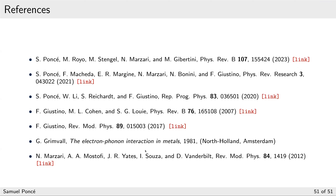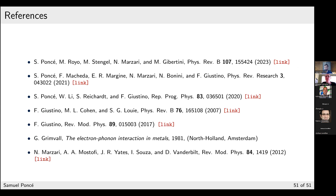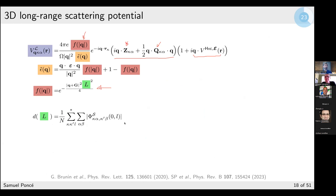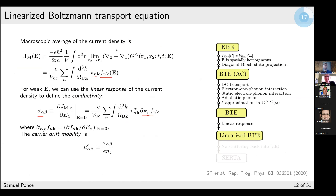Q&A: Why do we use the equal-time Green's function? The physical current density is defined at equal time — we want to know the carrier density at a given time. Different times would describe something else. The Green's function contains more information as a propagator, but the current density is specifically the equal-time object.